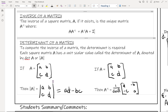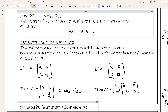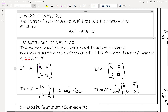Here are the general rules. If your original matrix A has terms A, B, C, and D, then the determinant of A equals A times D minus B times C. That formula gives you a single number — your determinant.